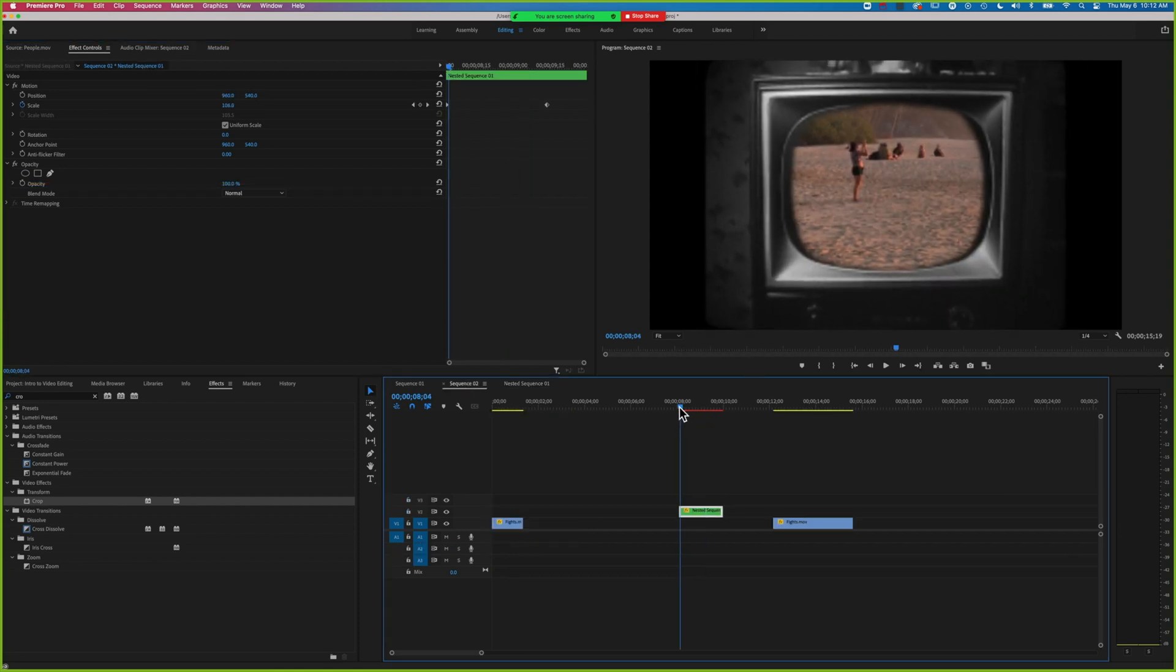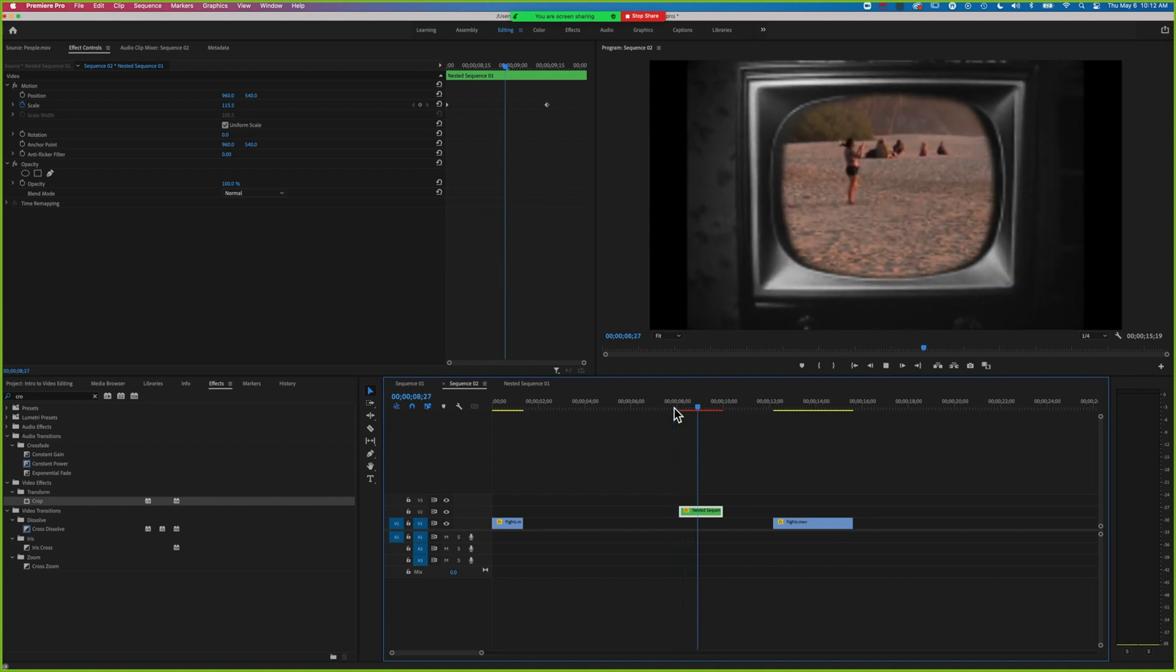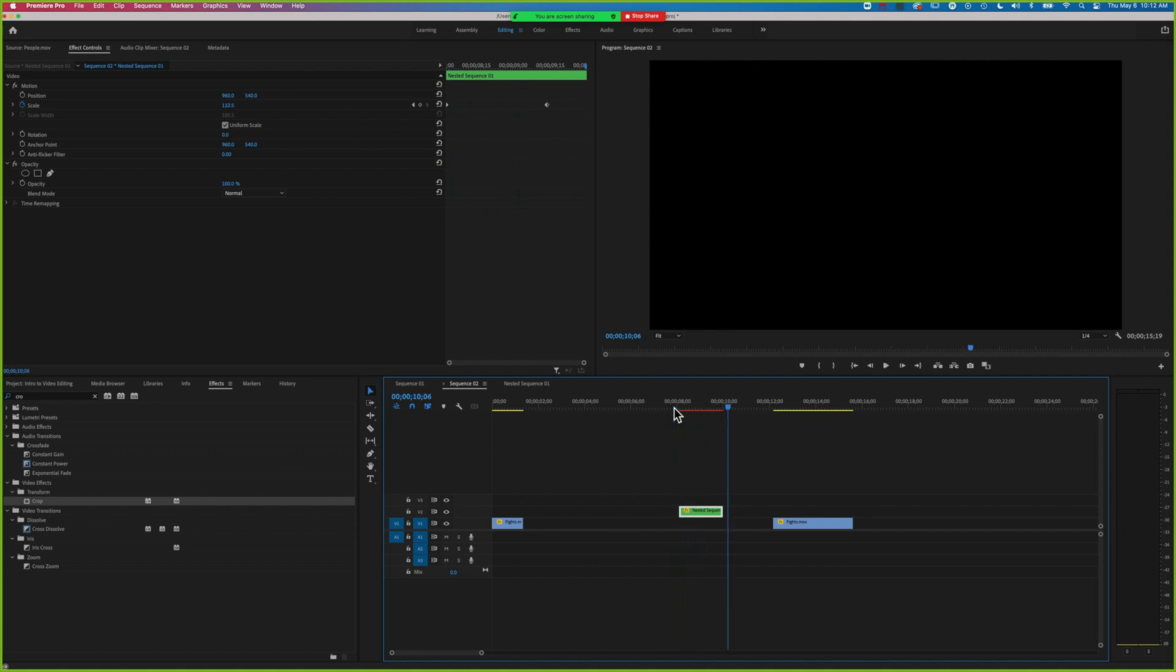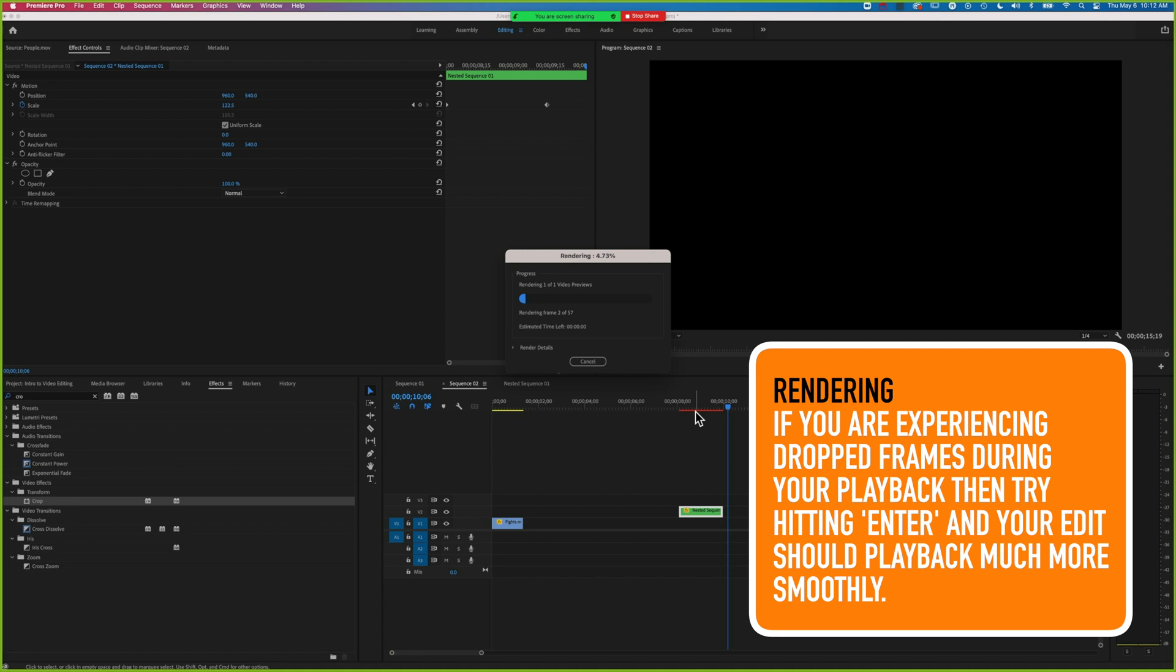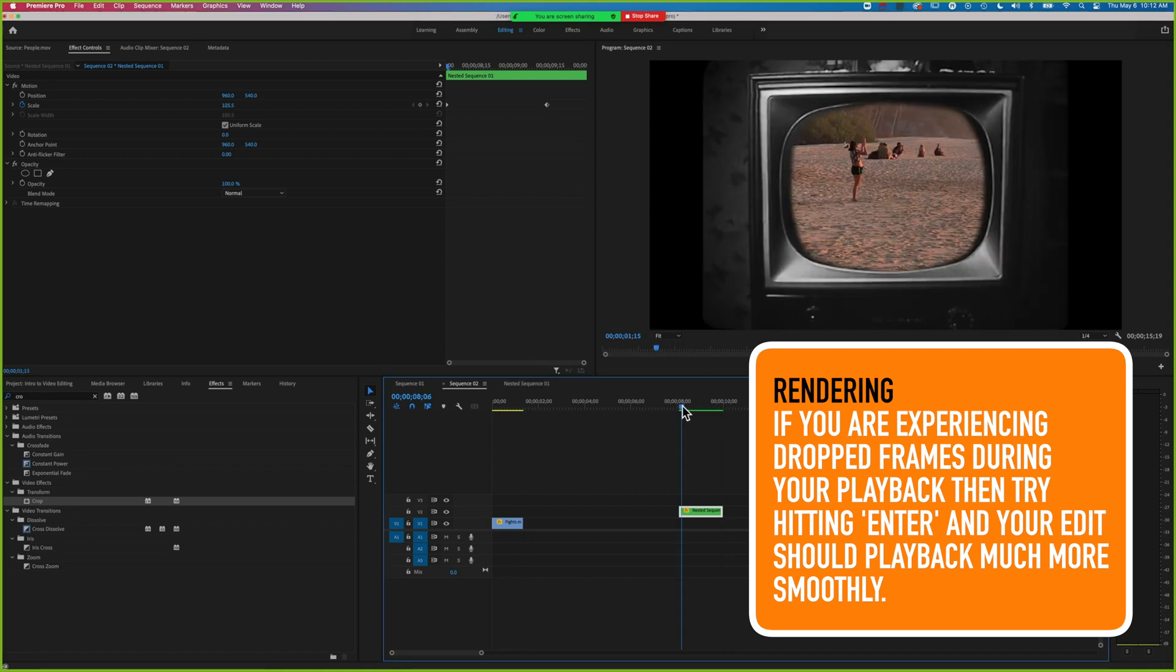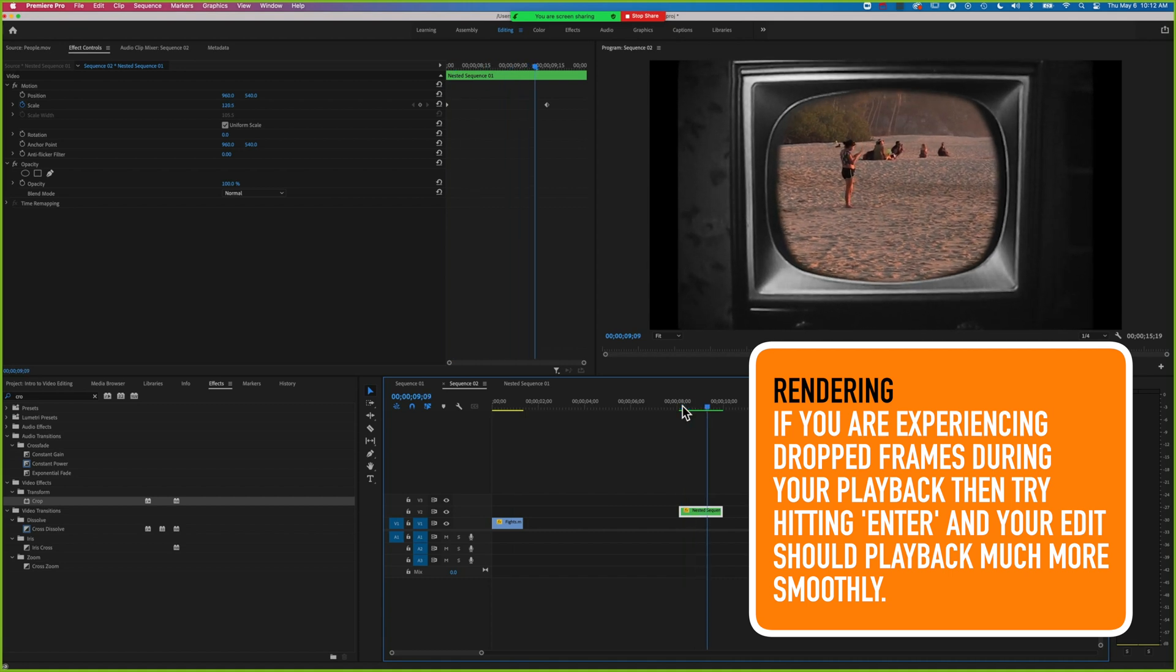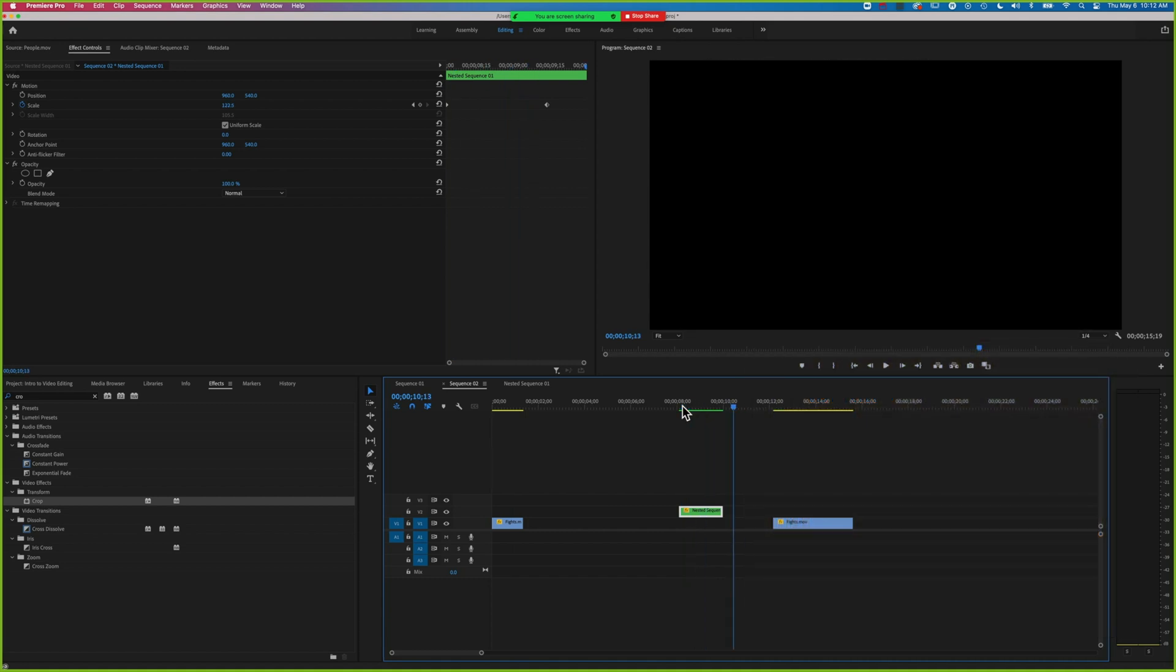Come back to our main sequence and you can see we've now put that video inside our old school TV. You've got a lot of nice flexibility when editing this way. The red bar we saw before is the render bar, and I just hit Enter to render it all so it plays back more smoothly at high quality.